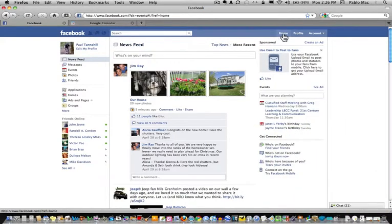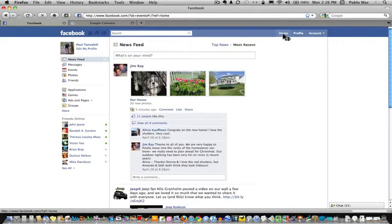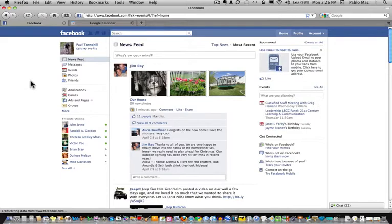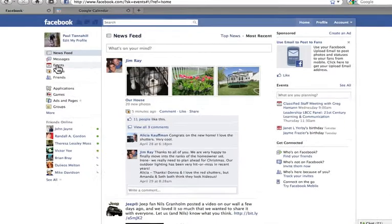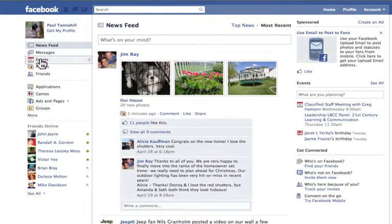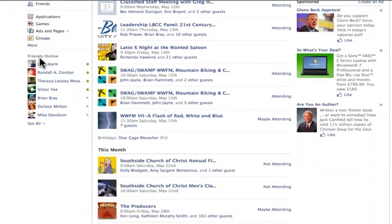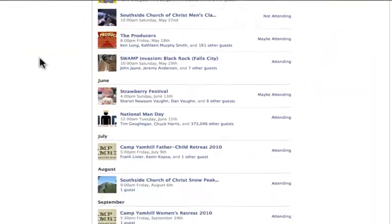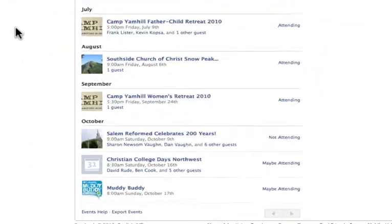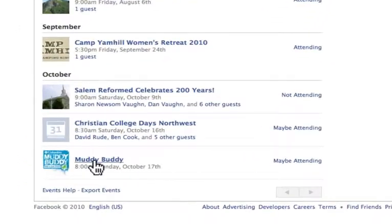First of all, make sure I'm on my home page in my Facebook and I click over on the left over to Events. On the bottom of the page, I find an Export Events link.